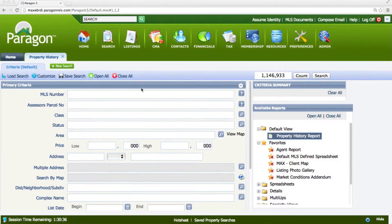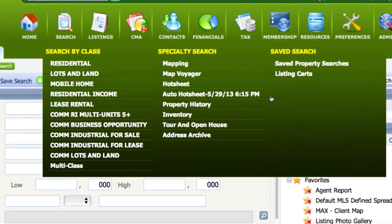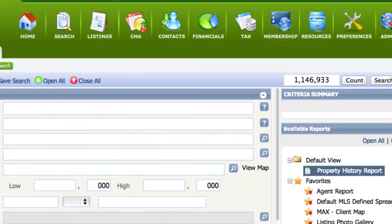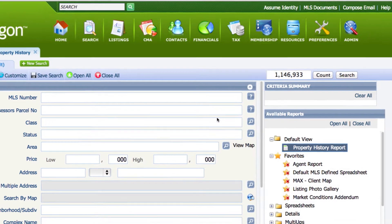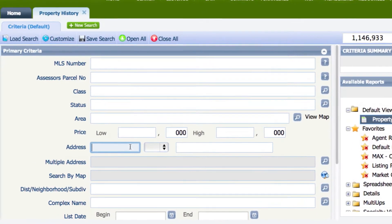To look up the history on any property on the MLS, go to your main menu search and choose Property History. When your search criteria screen displays, enter in any criteria to locate the property that you want history on. I'm going to look up a property by its address.